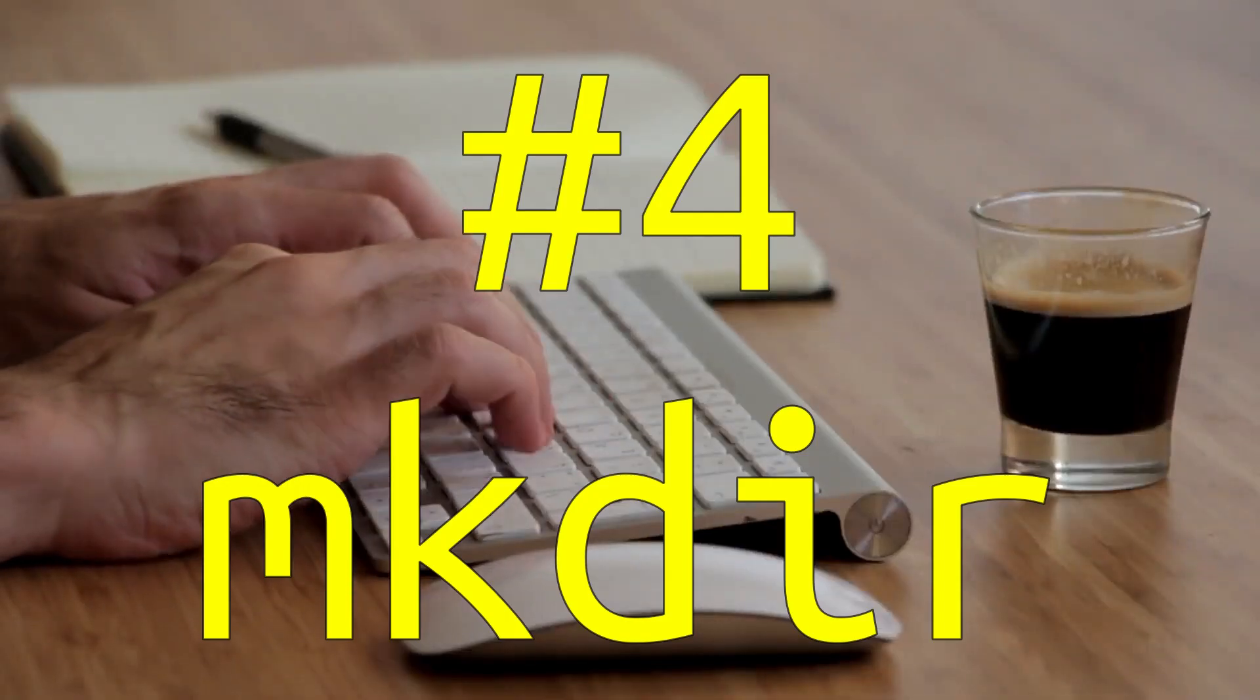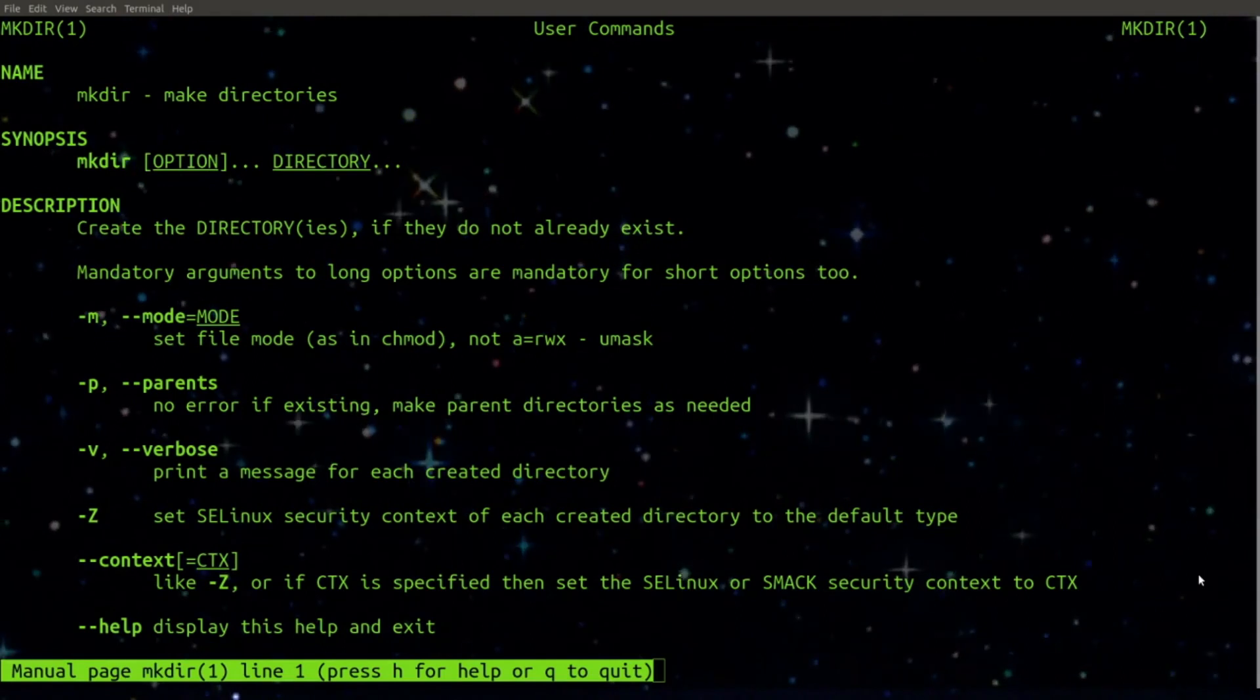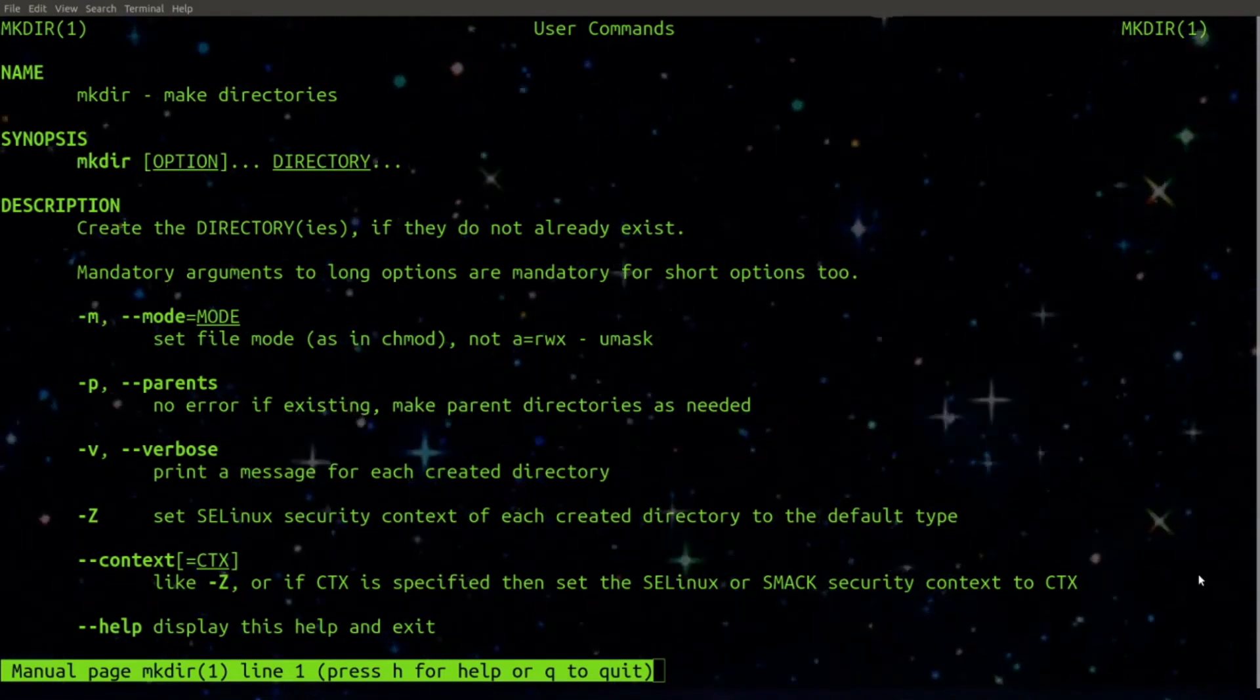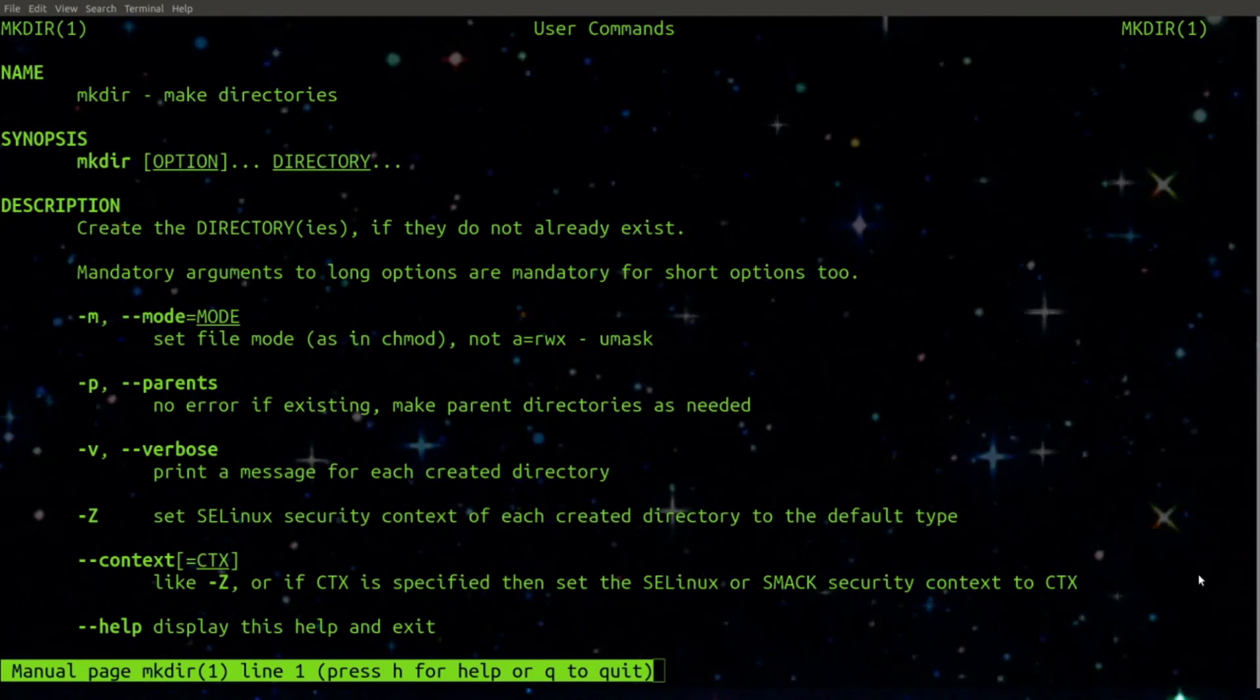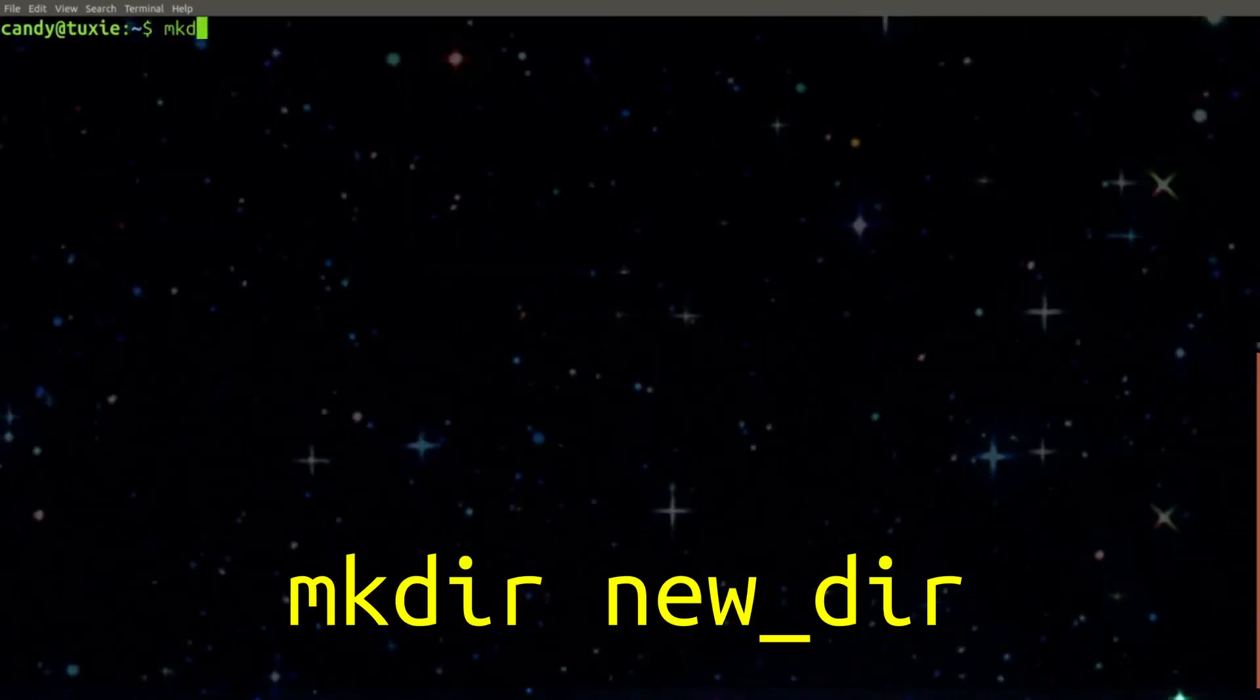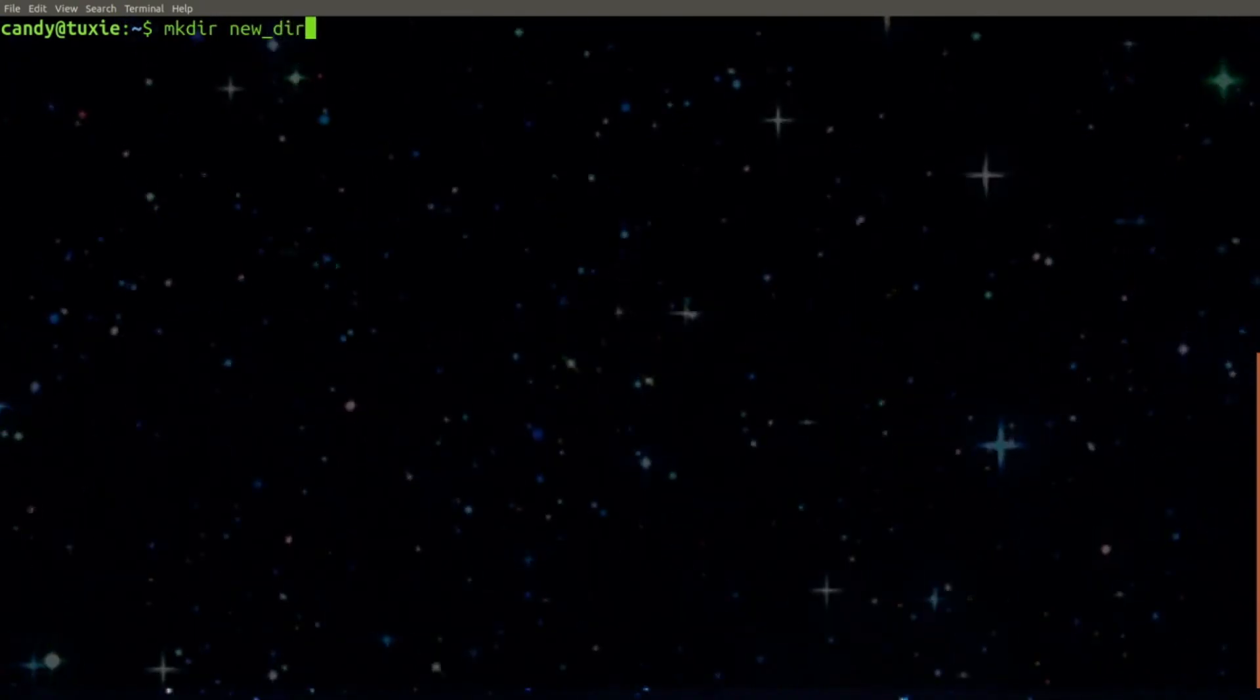Number 4. MKDIR. MKDIR is used to make new directories. I use this command just about every day. To use it, just simply type MKDIR and then the name of your new directory.